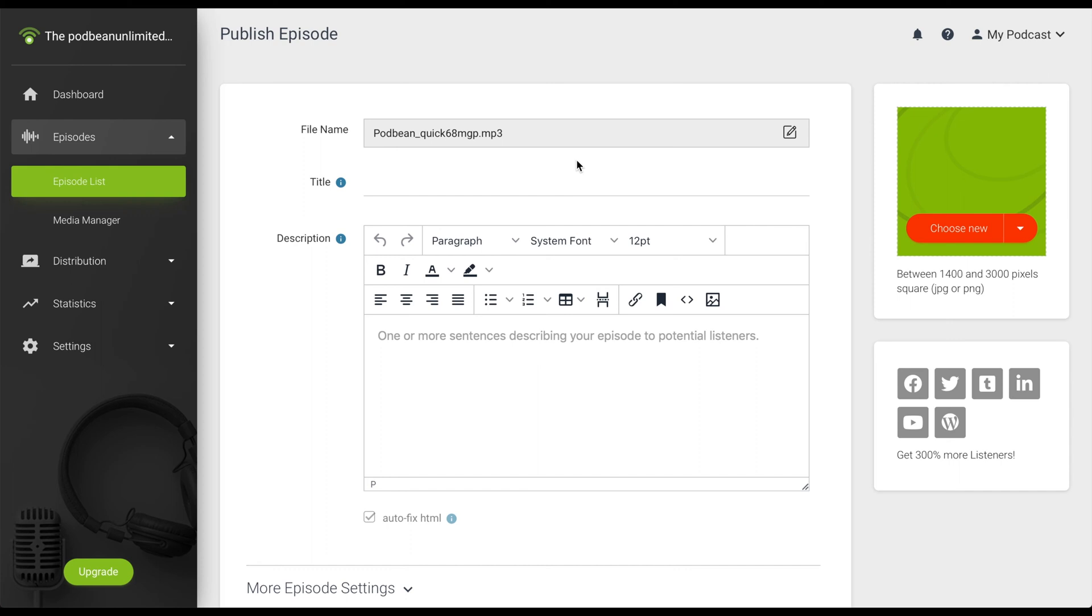In the publish screen, you will see your newly uploaded file under file name. Note that if your podcast has any special characters in the file name, Podbean will rename the file upon upload.